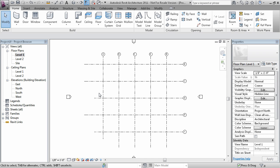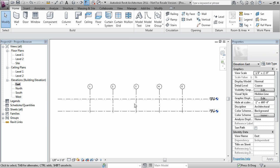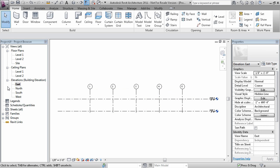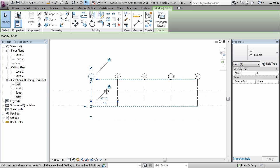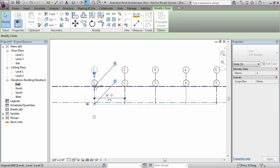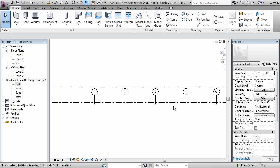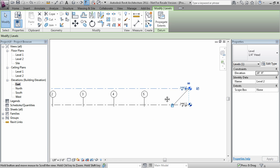Also, when you're dealing with views, you're also dealing with these levels and grids in elevation as well. Now, if I were to take these grids and bring them down below an elevation, below a level I should say,